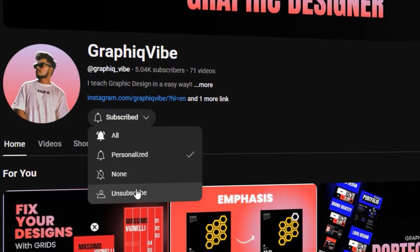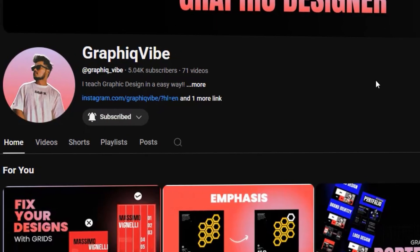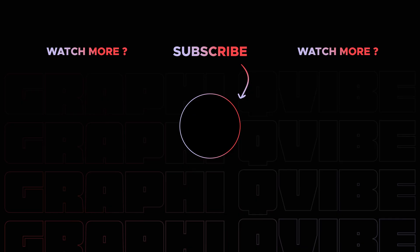Don't forget to like and subscribe — it encourages me to create more such content. See you all until I get back with an informative video on graphic designing.